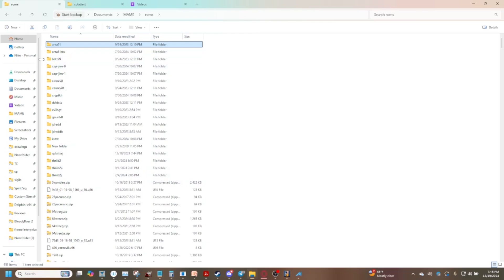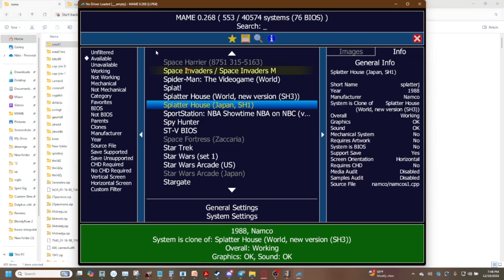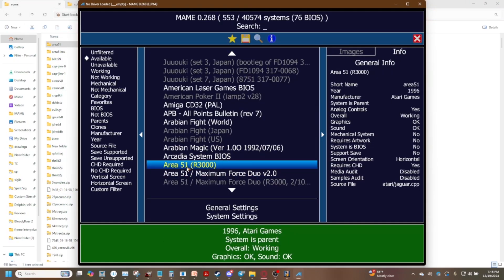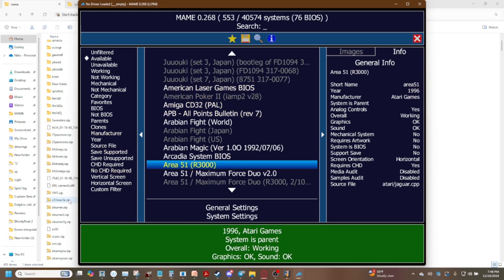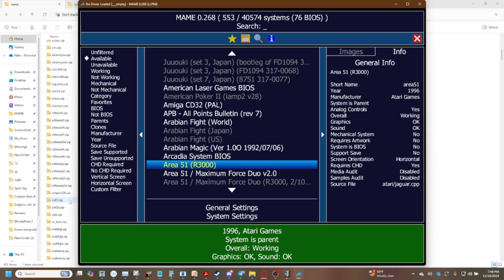So what do I mean by that? We've got Area 51 version r3000 and the short name is area 51. The short name is going to be the zip folder it's going to look for. It doesn't say dot zip but that's what it's going to look for. If I was to change area 51 to like area 51 b dot zip MAME would have a hissy fit and be like I can't find this and I get the big red screen that says I don't have all the files I need.